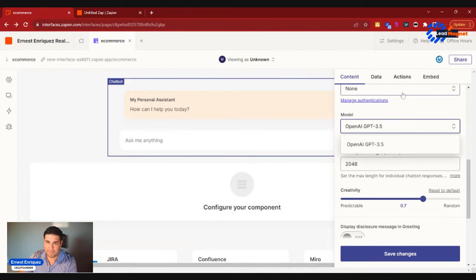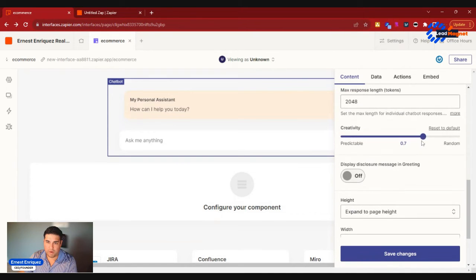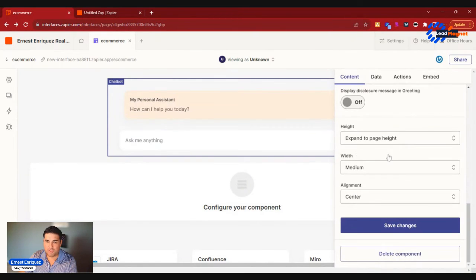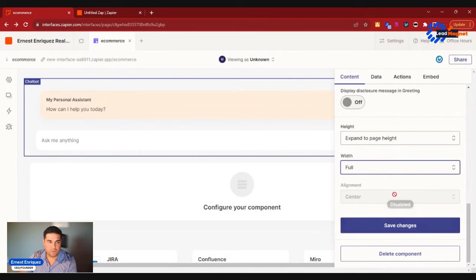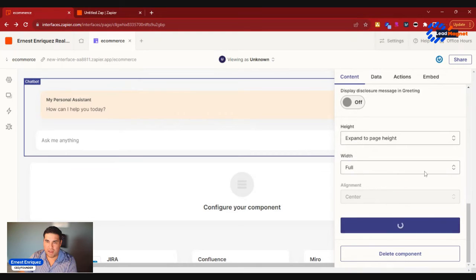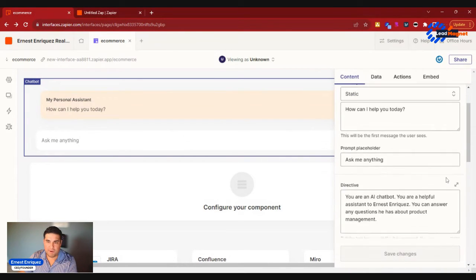You could also have this sync to your OpenAI account. There we go. Creativity, you could have it predictable, random. You have all sorts of controls here. So we're going to scale this to full width. It might look a little funny there, but you can align and arrange yours how you want.